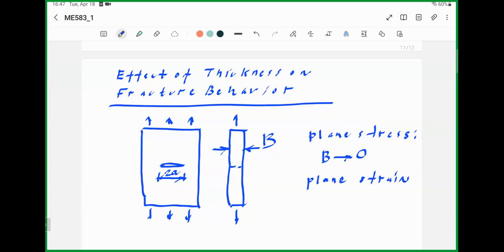For plane strain, there is a condition related to crack dimensions. It is related to the stress intensity factor and yield strength. It is described in fracture toughness standards, which we will discuss. But from a theoretical point of view, the thickness goes to infinity in the case of plane strain.